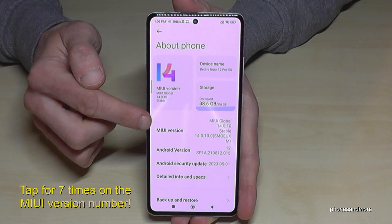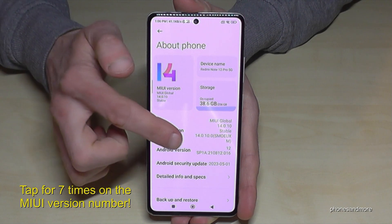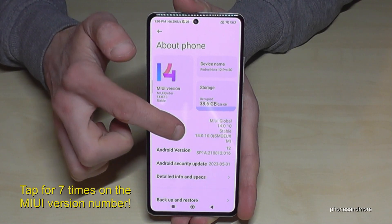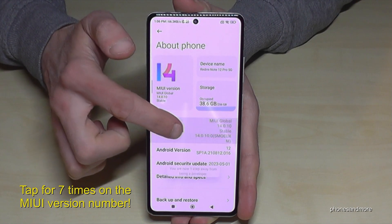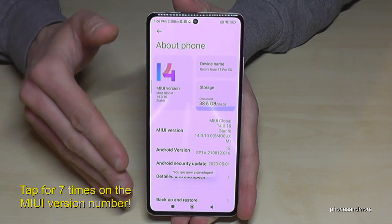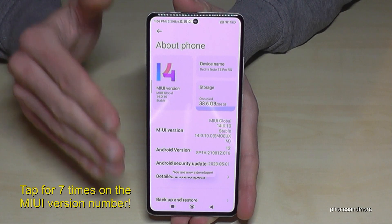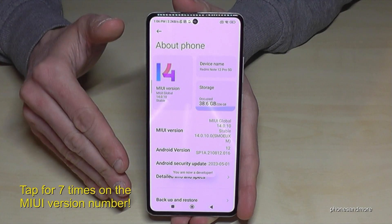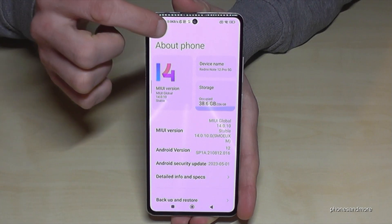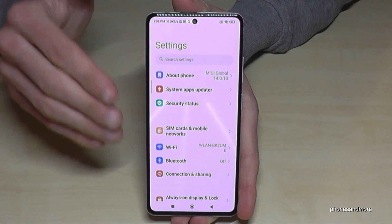You have to tap that MIUI version number now seven times. Below you can see already a countdown, and then finally you are a developer for the phone. Now just go back one step.